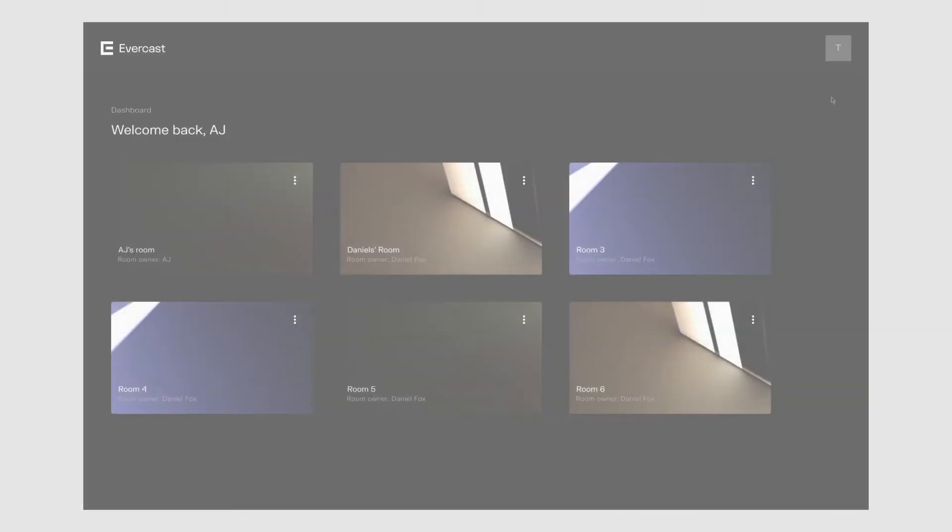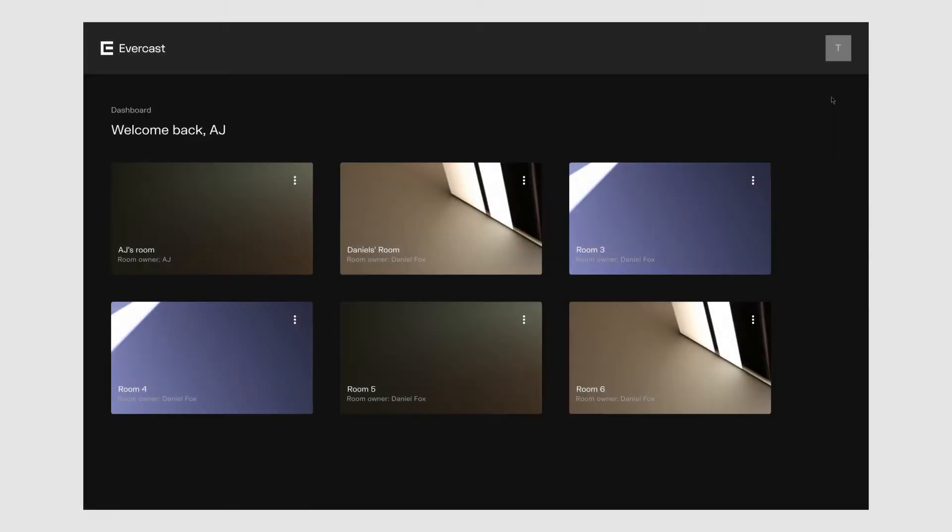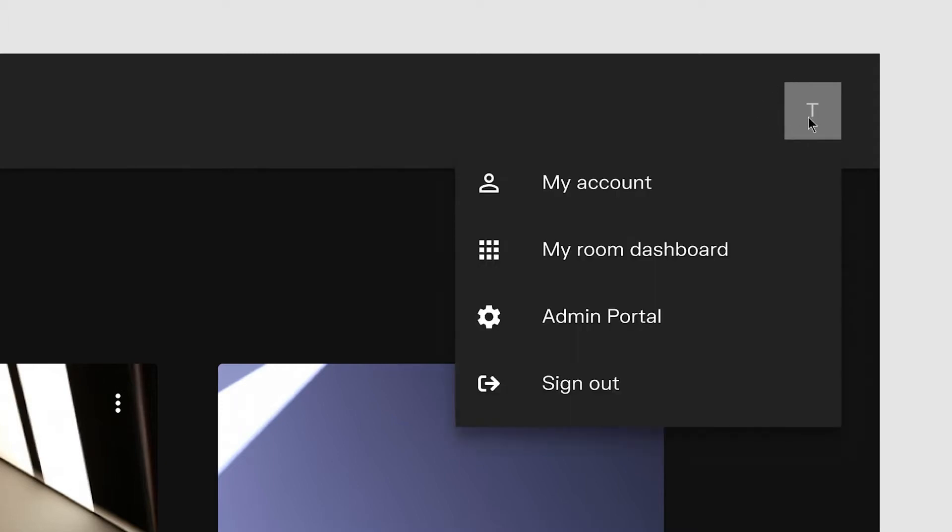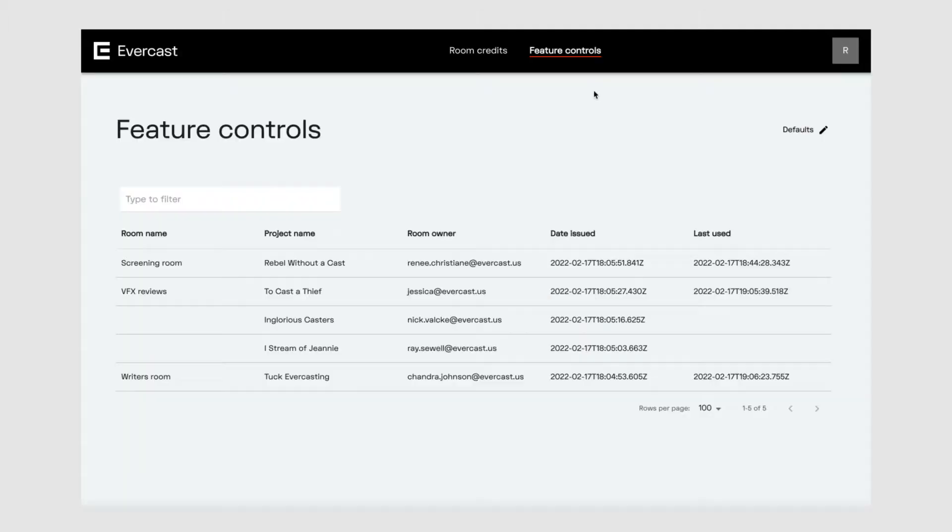First, let's show you how to access the Admin Portal. After you're signed in, you'll see the dashboard. Go to the top right corner of your screen and find the icon with the first letter of your name. Click that and select Admin Portal from the list. If you're not assigned one of these roles, you won't see the Admin Portal option.